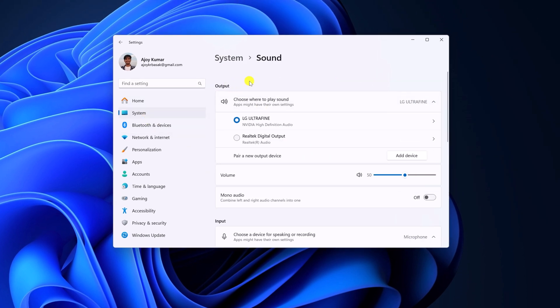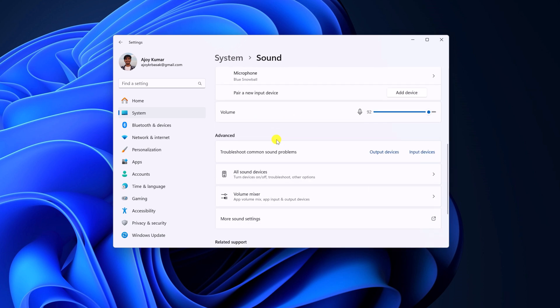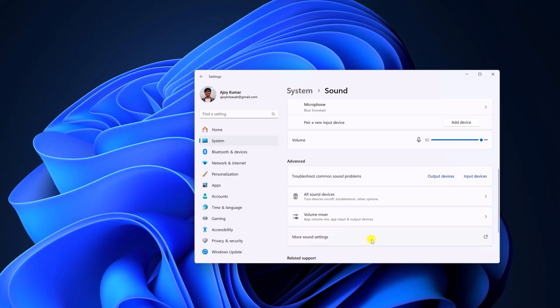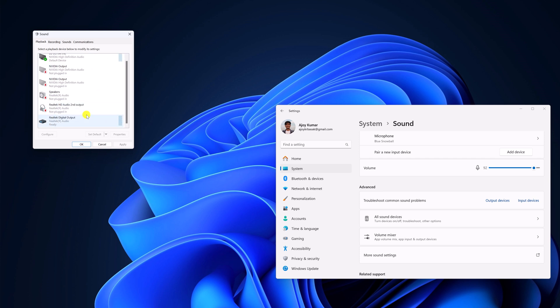Here you'll find output and input device settings. If you want more sound settings, under the Advanced section, simply click on More Sound Settings. Here you'll get a list of all the playback devices. Using it, you can simply adjust sound settings.